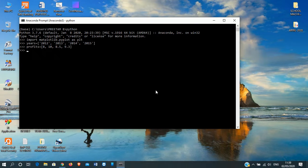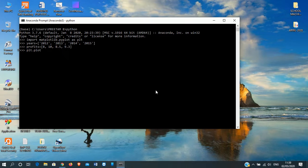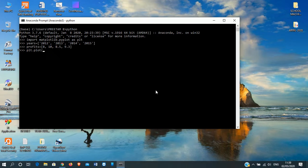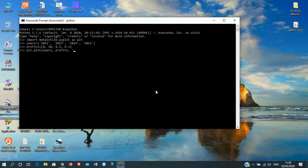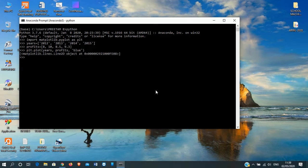Now we want to make line graph. So we'll use the function plot. If we want to make pie chart, we'll use pie as the function. Since we are making line graph, we'll be using the function plot. Inside that, we'll mention the parameters: years, comma, profits. We'll now define what would be the color of the line. Suppose blue.